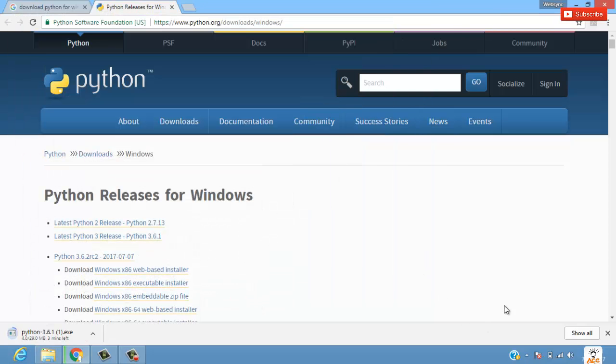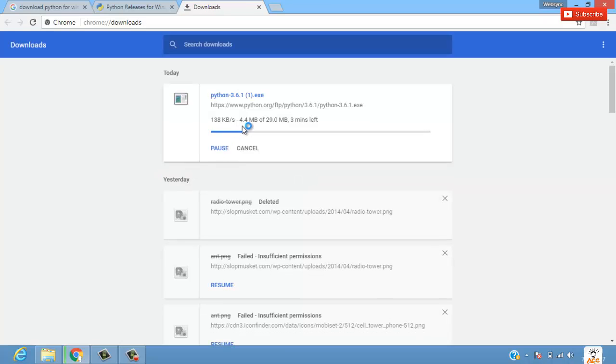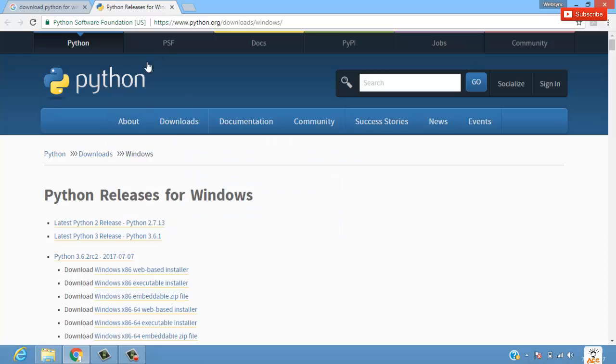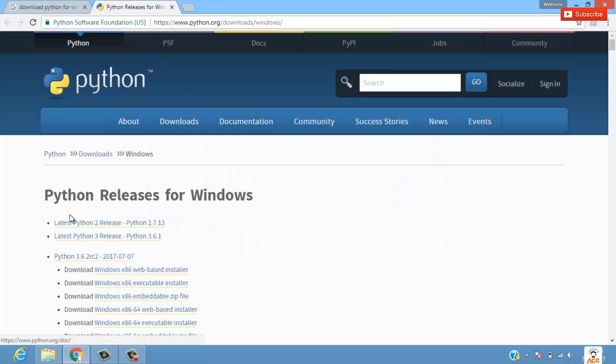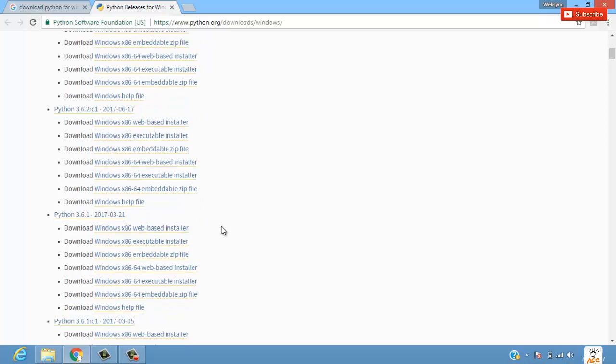Let me cancel this download as I have downloaded it earlier. So you got to know from where you have to download. Here are latest releases of Python.